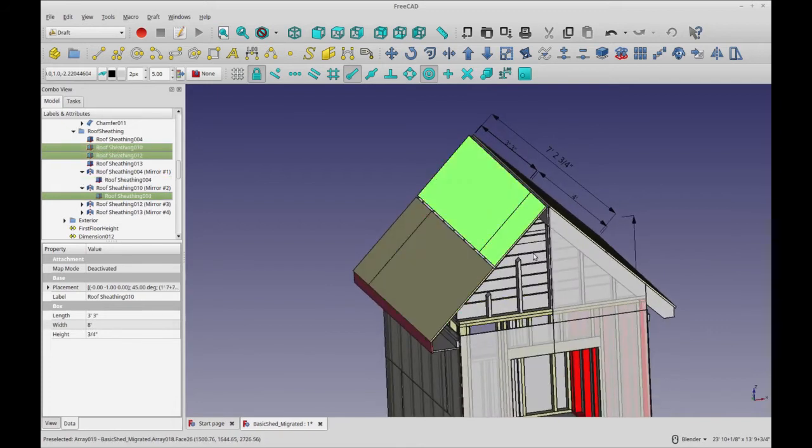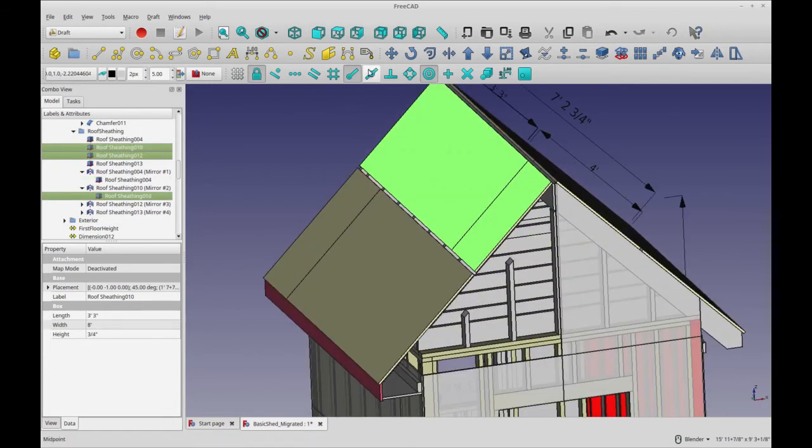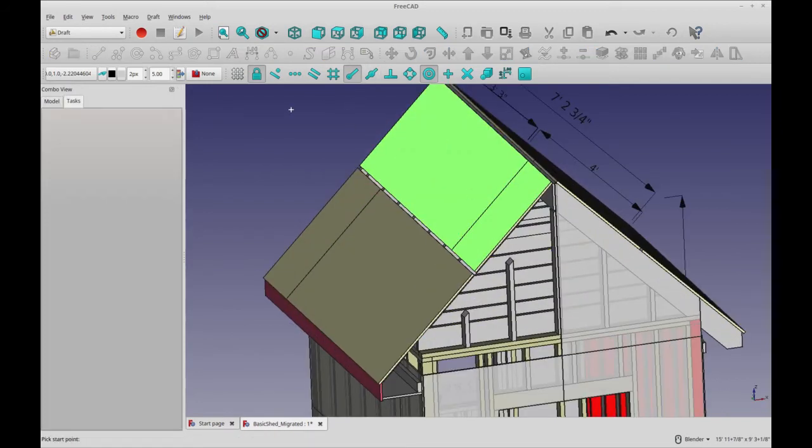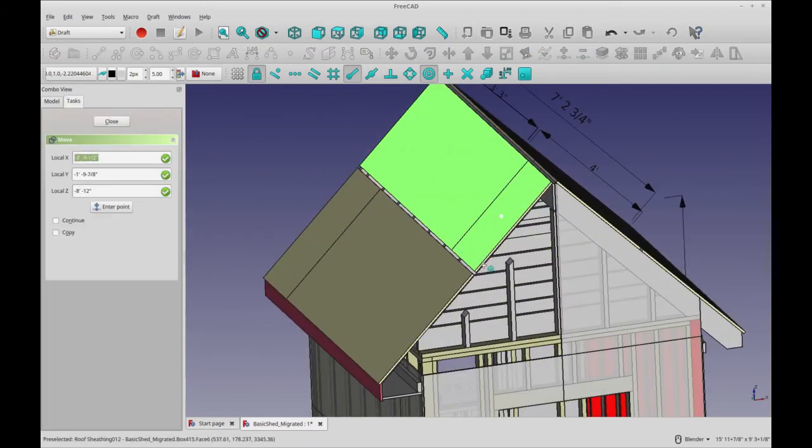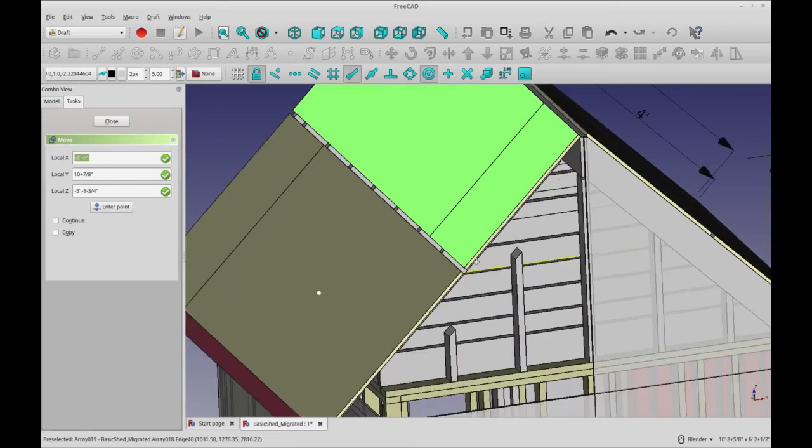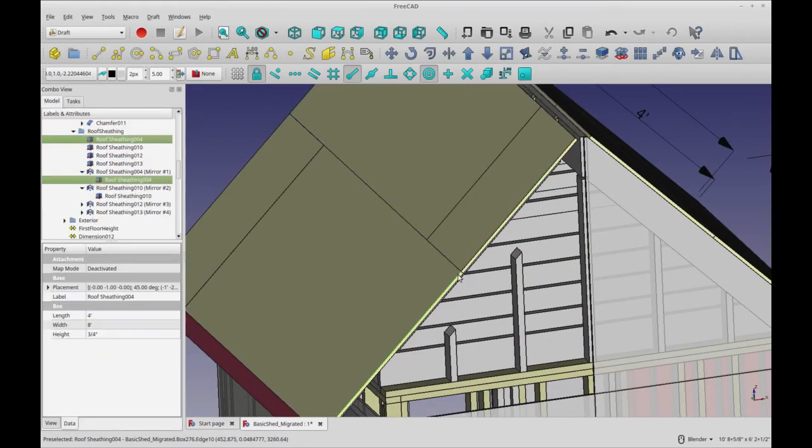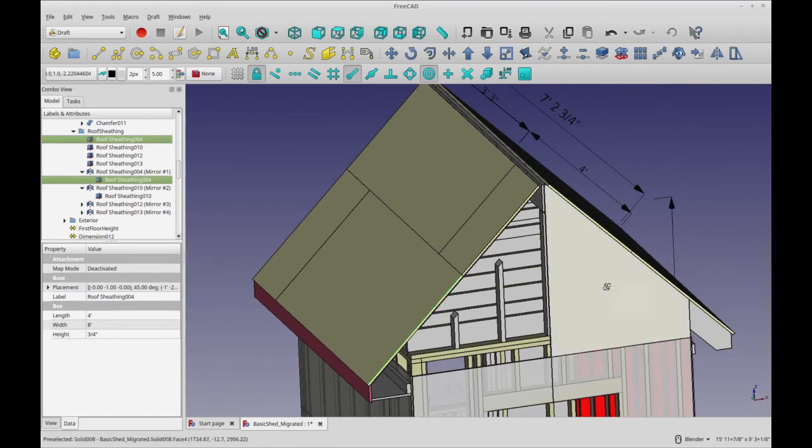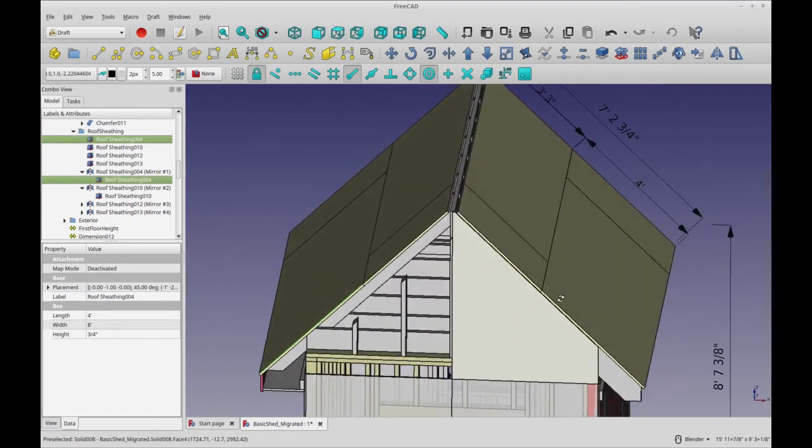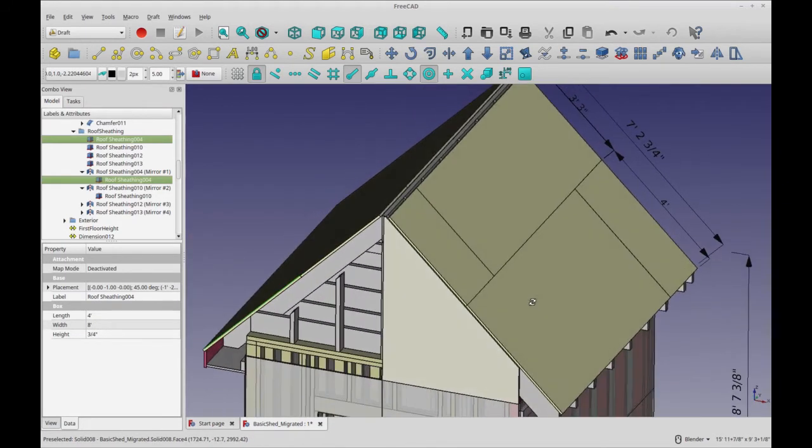So now let me show you again. I'll move both of these this time. I'll do a draft move with them already selected. I'll pick the end point and pick the other end point and they'll be moved, and you see the other side has moved as well.